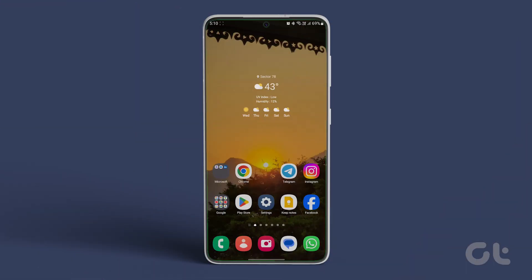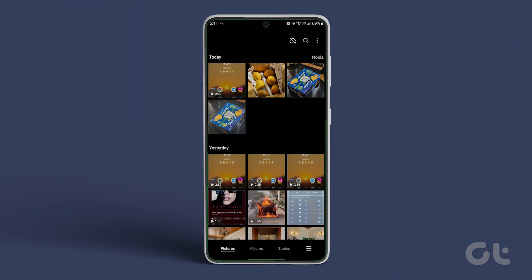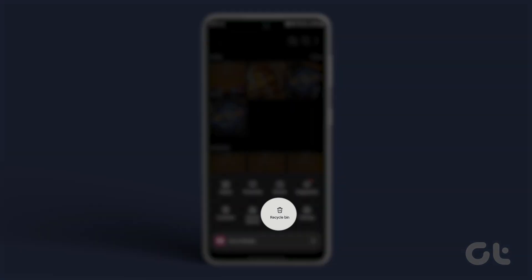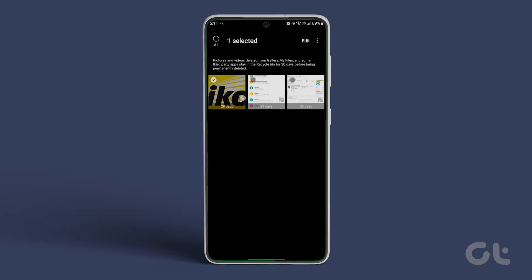Let's take the example of the Samsung Gallery app. Open the app and tap on the three-dot icon. Select the Recycle Bin. Select the files and hit the Empty button.